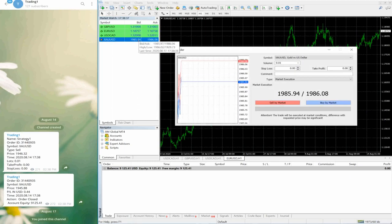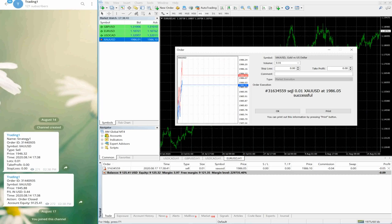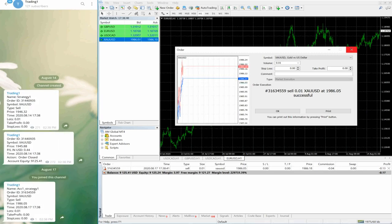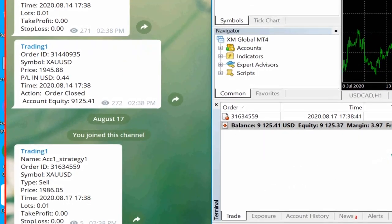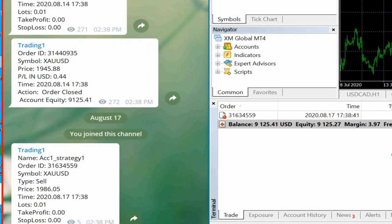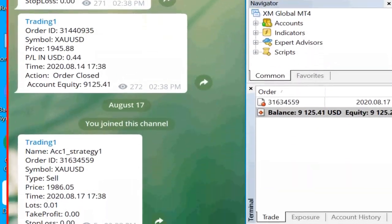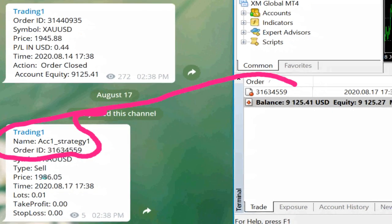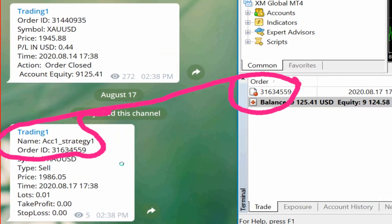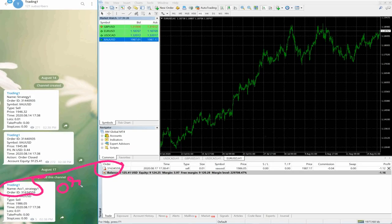As you can see, we are placing an XAUUSD order with 0.01 lot as a sell order, and the order has already been placed. You will see on the other screen the same order will take place on MT4. Please verify the order number 31634559 — the same order number on MT4. You can see it was placed instantaneously.